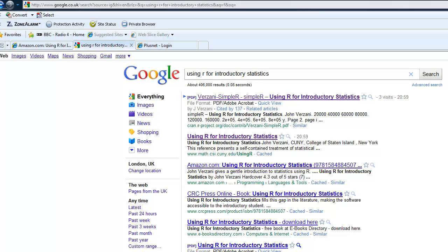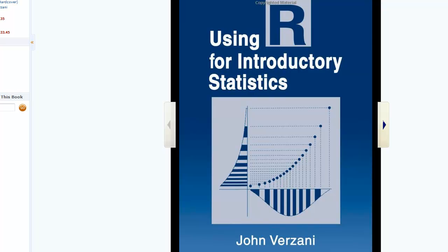The UsingR library is based upon a book written by John Verzani. It's an excellent little book called Using R for Introductory Statistics. And you can find either a draft of the book in a Google search, and it's at the cran r-project.org website, or you can look at the book in Amazon and order a copy if you wish.